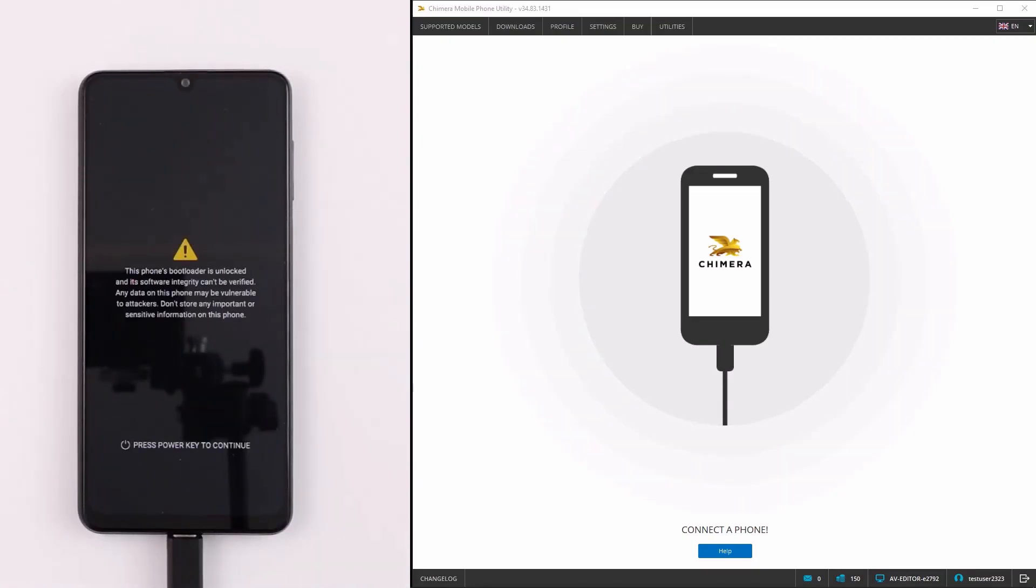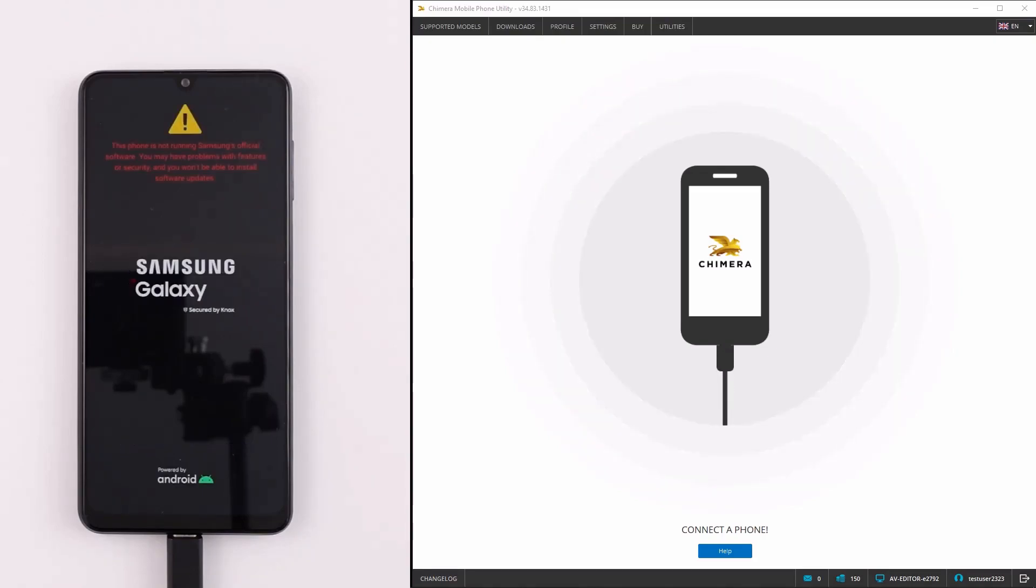As we can see, the first warning message comes up on the phone because its bootloader is unlocked. The second warning message comes up because the phone is not running on official firmware.